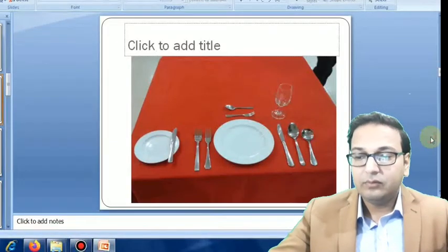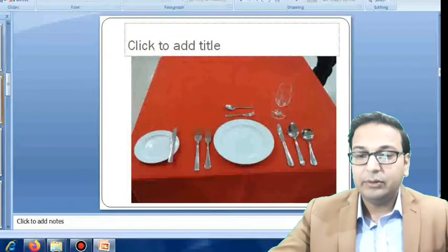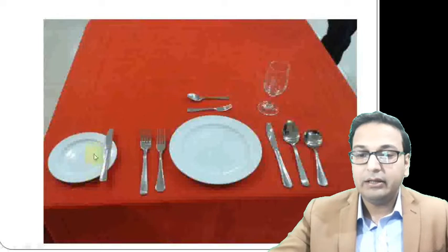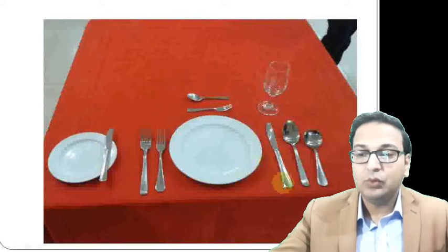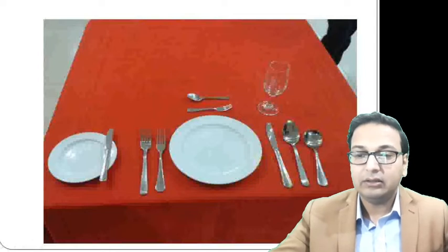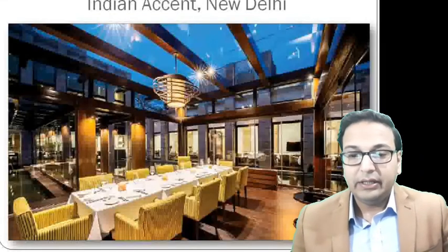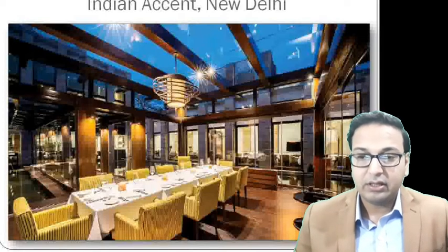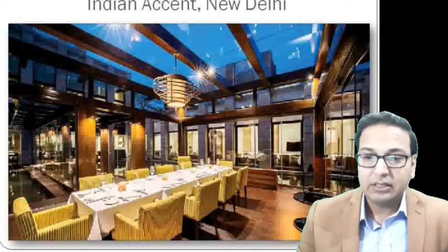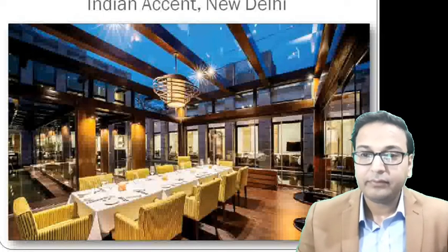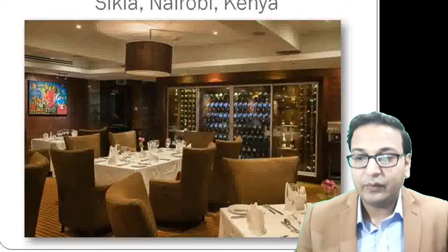Here we can see the general cover setup: the B&B plate and B&B knife on the left-hand side, forks on the left, knife and soup spoon on the right-hand side, the glass on the tip of the large knife, and dessert cutlery on top. This is an example from Indian Accent, New Delhi — a fine dining restaurant where the table cloth is placed and the cover is nicely set up. Another example shown is Sarjia in Nairobi, Kenya, a fine dining restaurant with a wine display at the back.